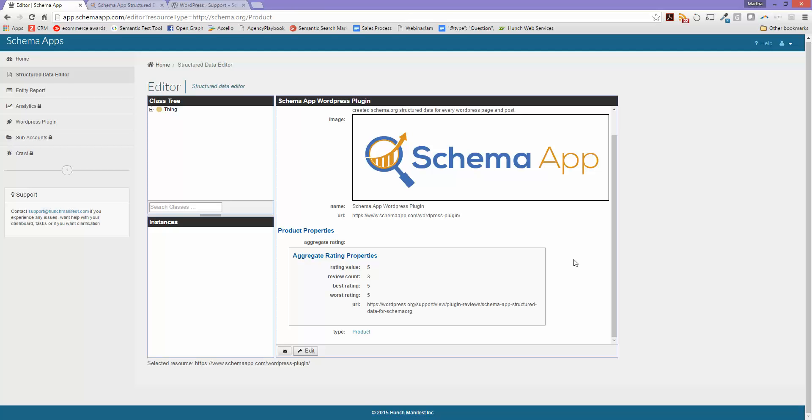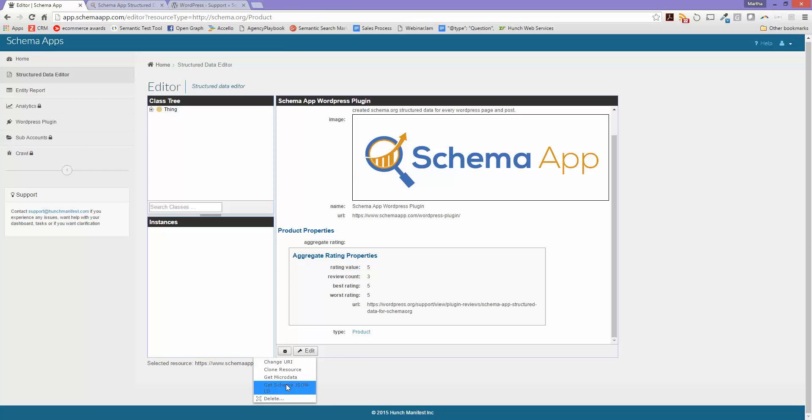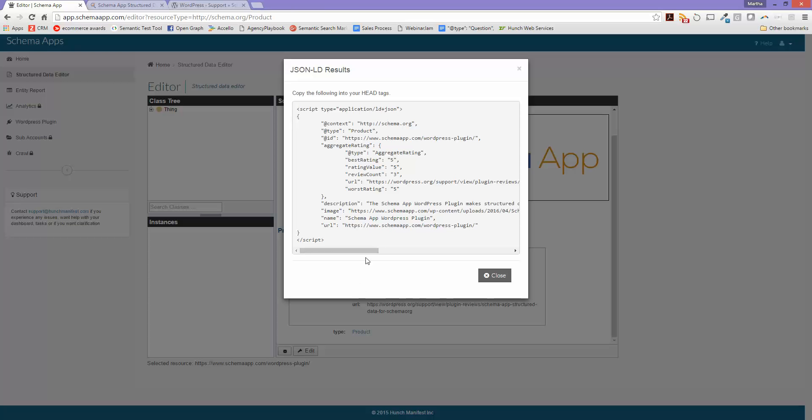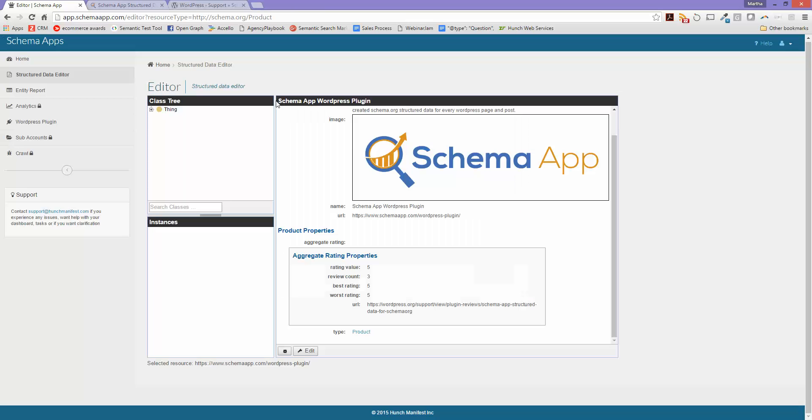Again, if you wanted to see what the JSON-LD is, you can use the little gear icon down here that says get JSON-LD and then it'll bring this up. You can then test that in the structured data testing tool to see if it's valid. Again, all validation is already built into the tool, so you should be good to go.